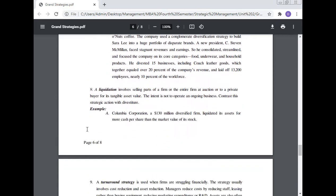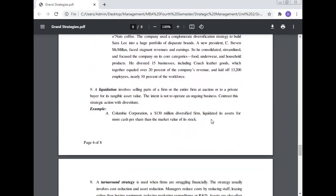Number nine: Liquidation involves selling parts of a firm or the entire firm at auction or to private buyers for its tangible asset value. The intent is not to operate as an ongoing business. Contrast this strategy action with divestiture. A Columbia Corporation, a $130 million diversified firm, liquidated its assets for more cash per share than the market value of its stock.